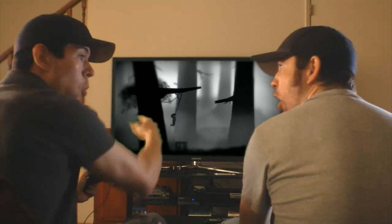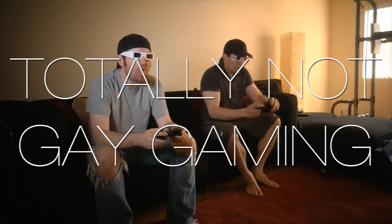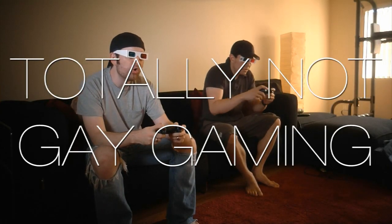Chris and Rod, Rod and Chris, they play games and reminisce, totally not gay gaming.